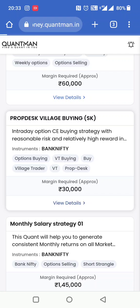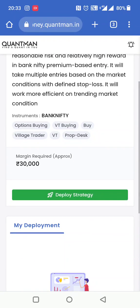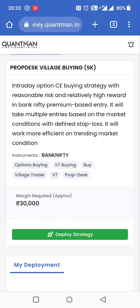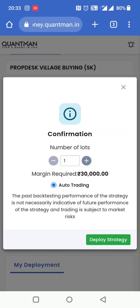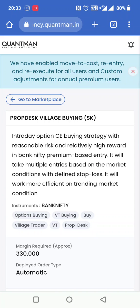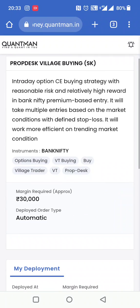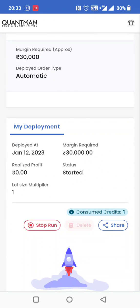View details पे जाएंगे। जो भी strategy आपको first time लेनी है, लेने के बाद deploy strategy करना है। Deploy strategy पे यह आपसे पूछेगा कि कितने lots चाहिए — 1, 2, 3 — जैसे-जैसे lot size बढ़ाते जाओगे, वैसे margin बढ़ता जाएगा। एक lot के लिए minimum margin account में होना चाहिए। Algo trading auto trading है — एक lot लेना है और deploy strategy पे क्लिक कर दीजिए। जैसे deploy strategy पे क्लिक कर दिया, अगले दिन जब market खुलेगी 9 बजके 20 मिनट पे, यह strategy automatically start हो जाएगी।